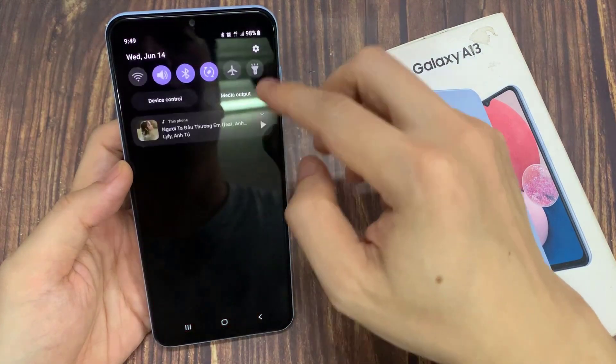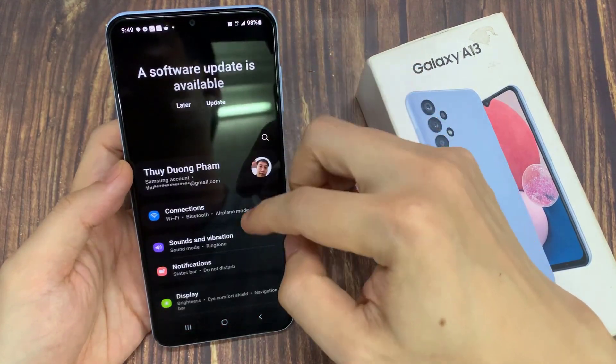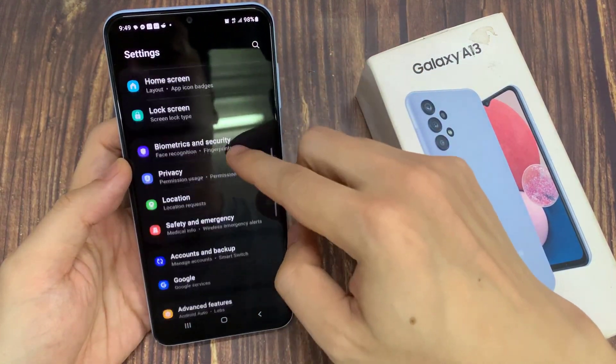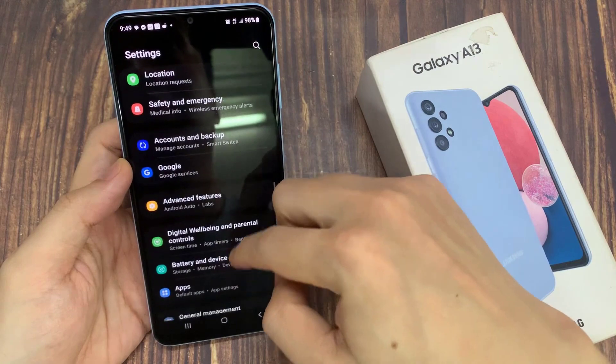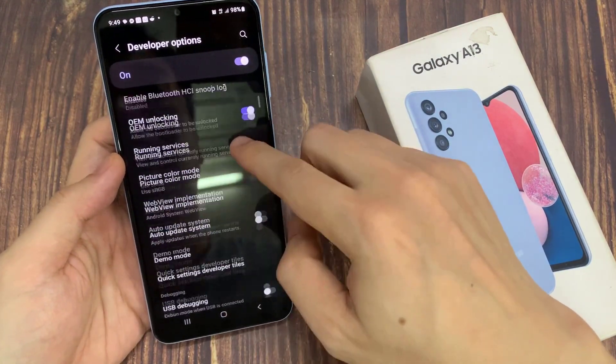First, swipe down at the top and tap on the settings icon. In settings, swipe up to go down to the bottom, and tap on developer options.